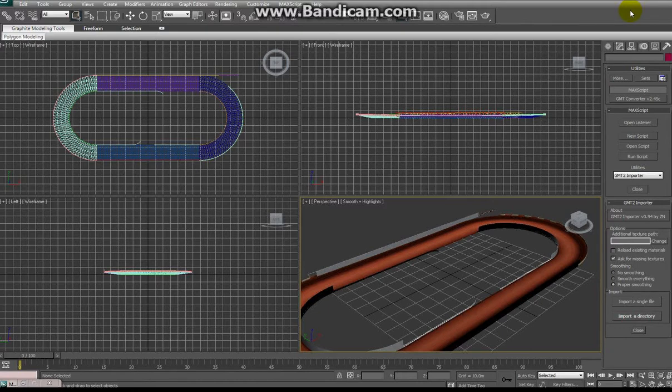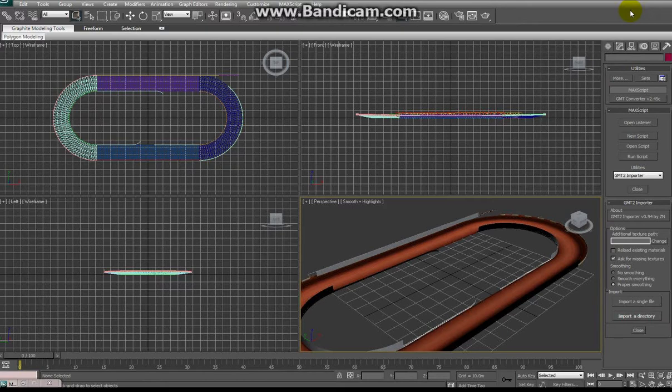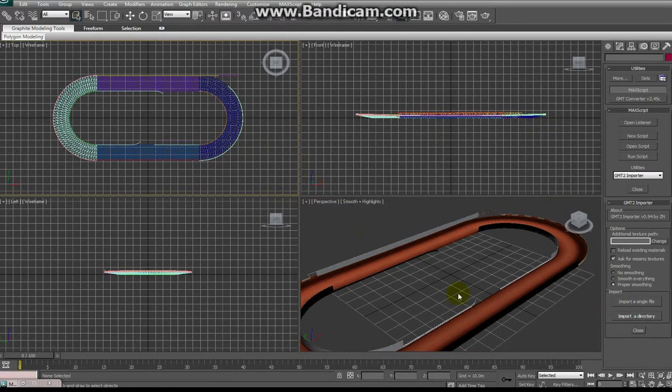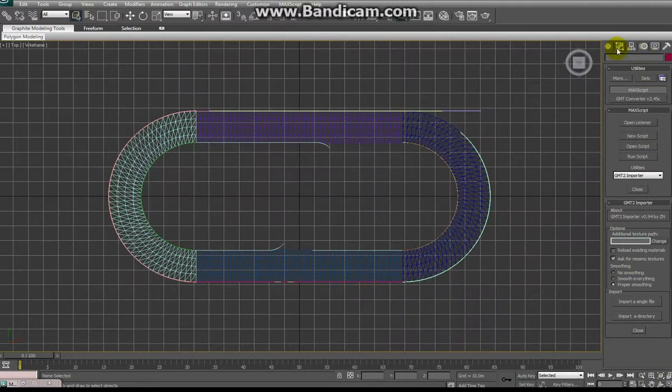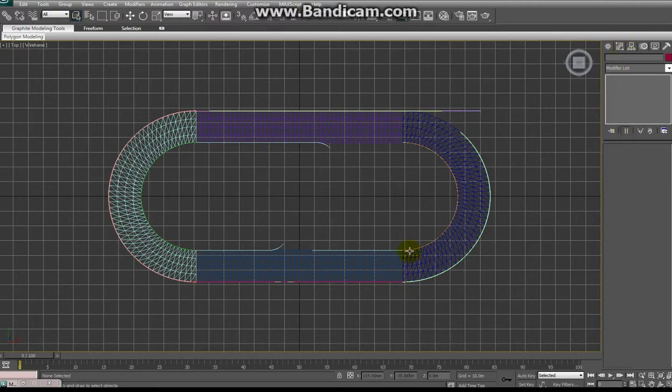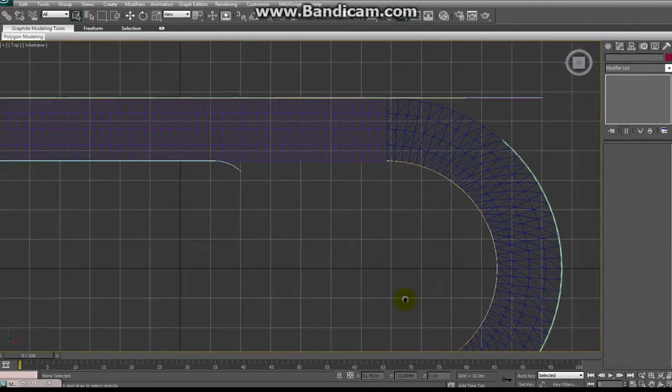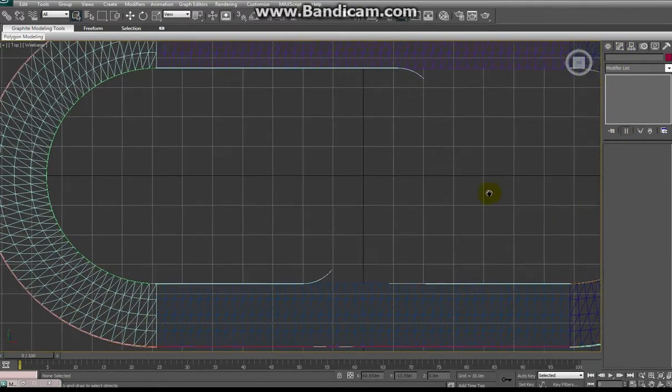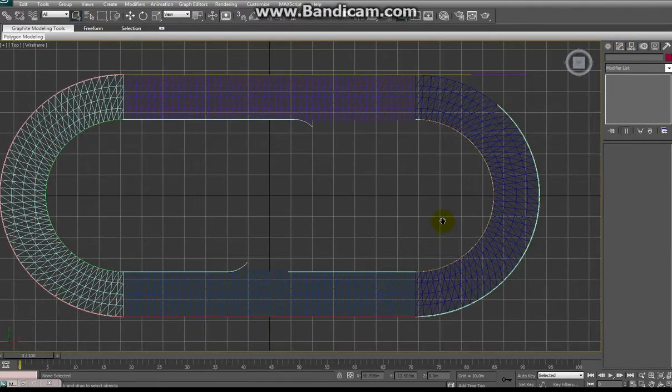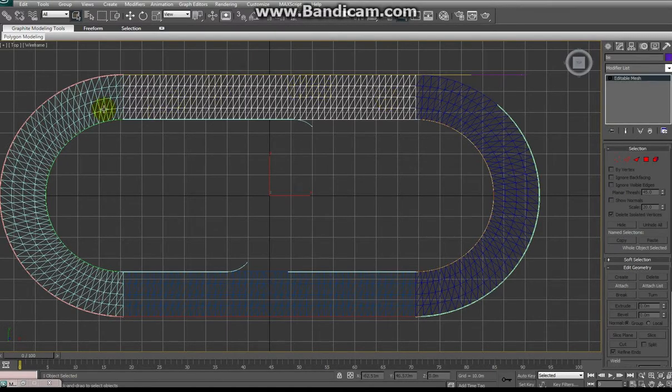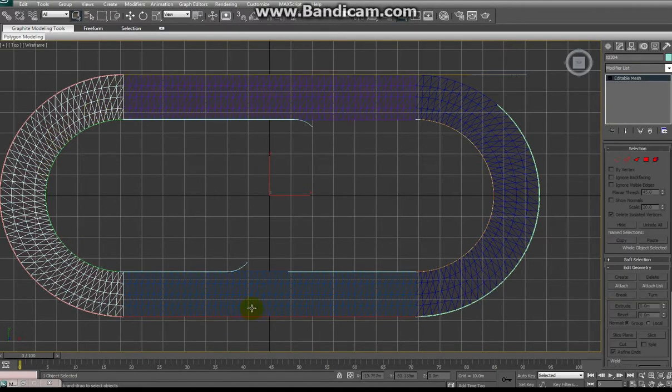This track is pretty standard. It's what you're going to see if you open up quite a few tracks that are already out there floating around, including my own. You'll see that the track object is often broken up into several different pieces. This is pretty standard. This way you can see that there's straightaways and each set of turns.